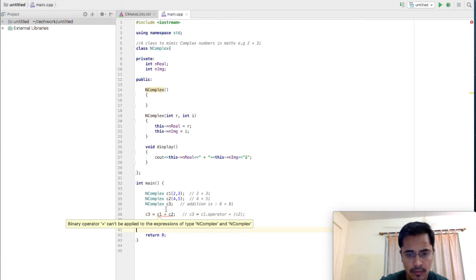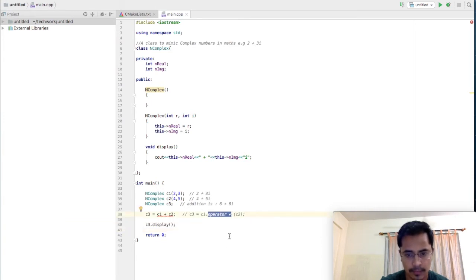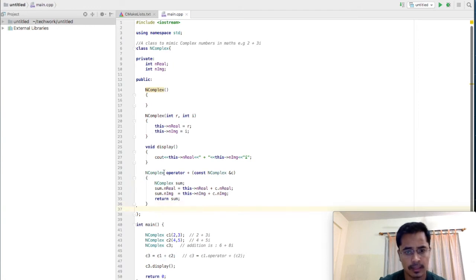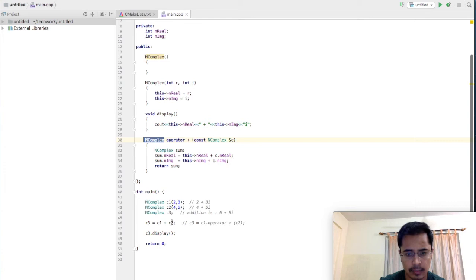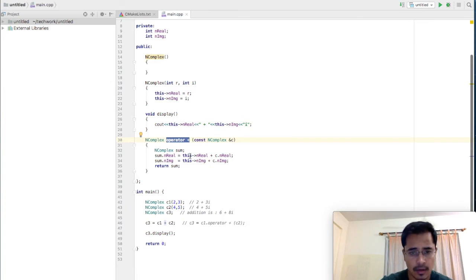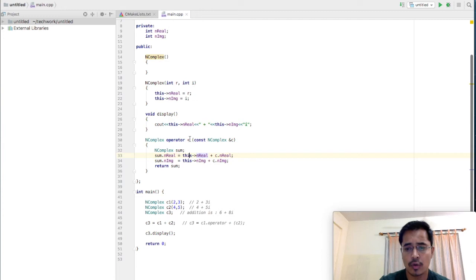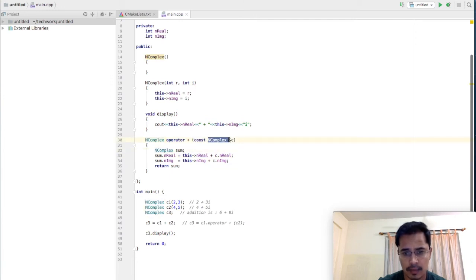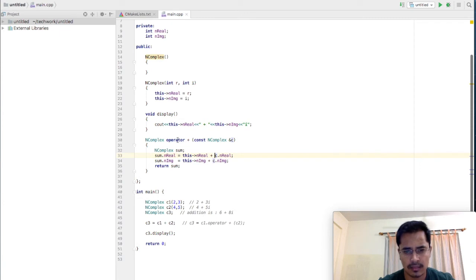This call, because it's a binary operator, will be resolved as: C1 invokes the operator function — that is operator plus — and C2 will be passed as an argument. So I'll write a function here. NComplex is the return type because the outcome of the addition process will be an NComplex object. The function name is operator plus — this is how you do operator overloading. The keyword operator is followed by the operator you want to overload. In this case it is plus, and one parameter of NComplex type. I'm using a reference to make an alias, and const because I don't want this function to even by mistake change the value of my operands.